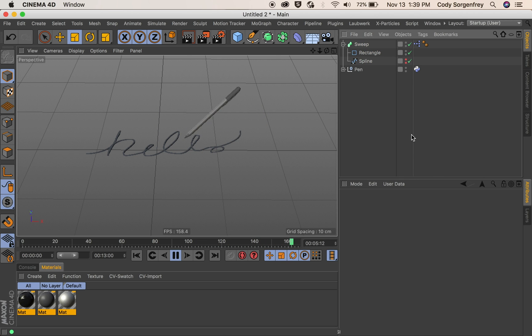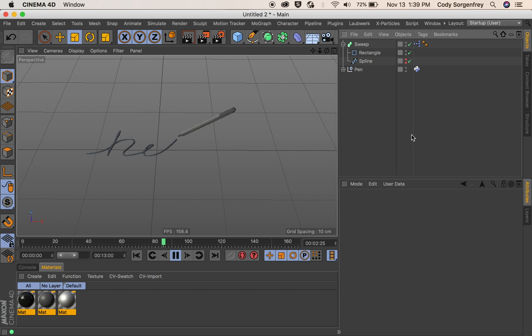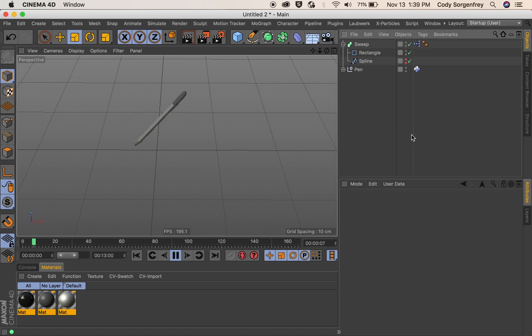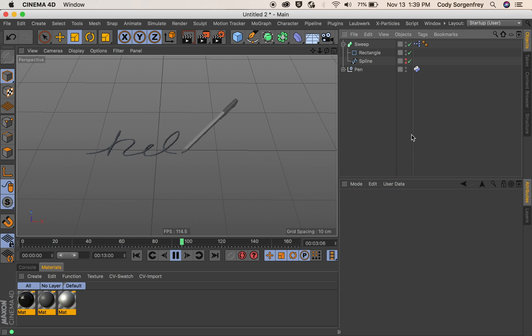Now our pin is tracing our spline once again. Either way works the same. It's kind of up to you how you prefer it work.